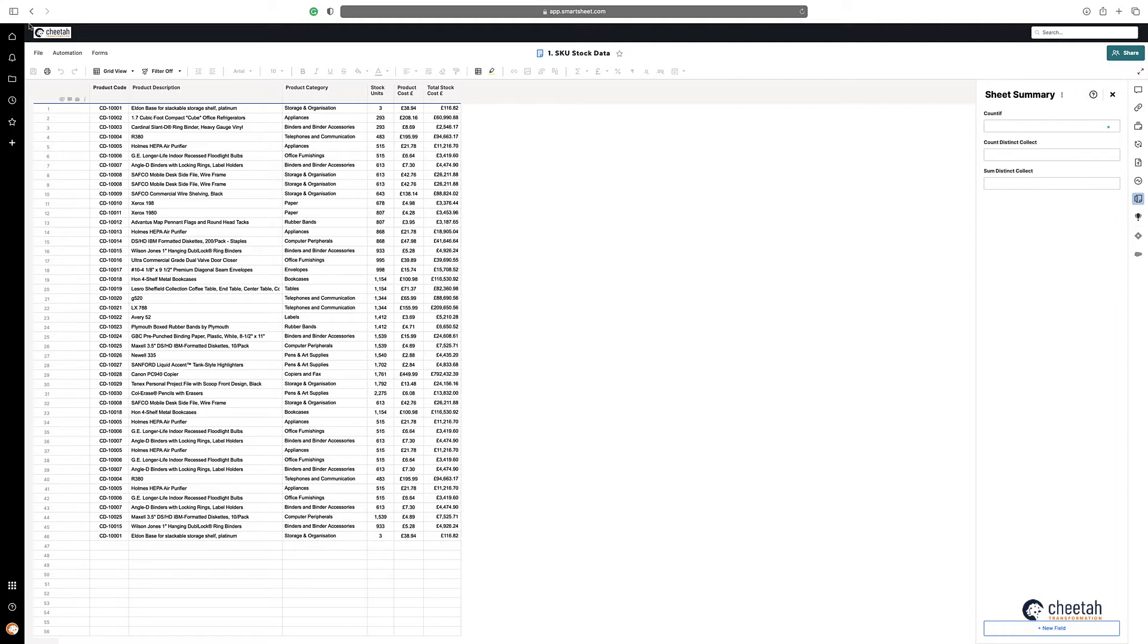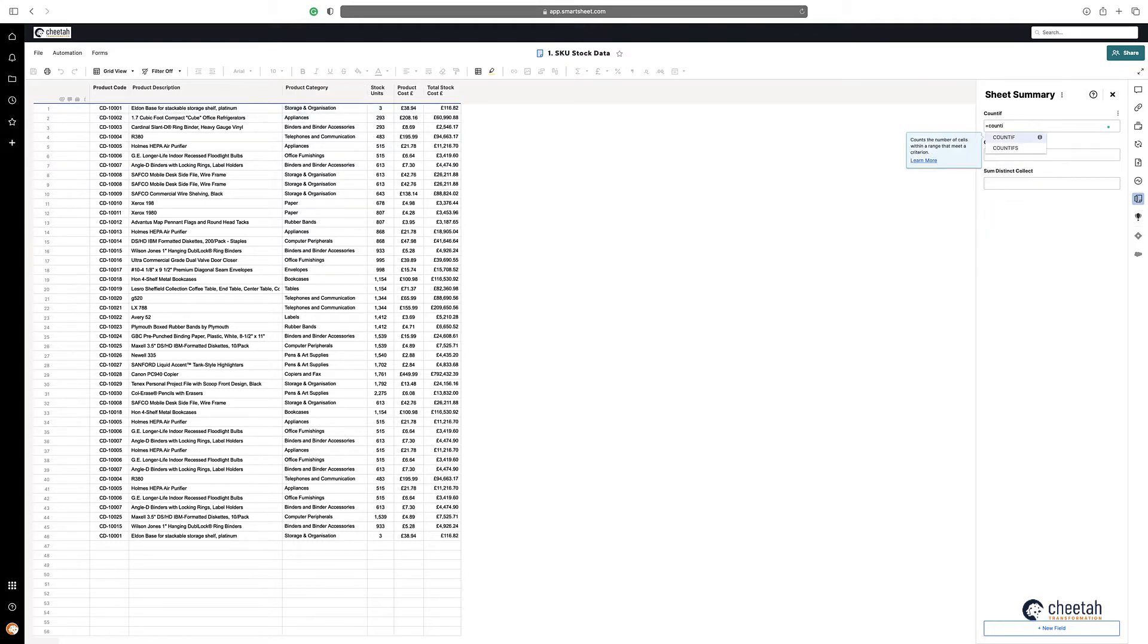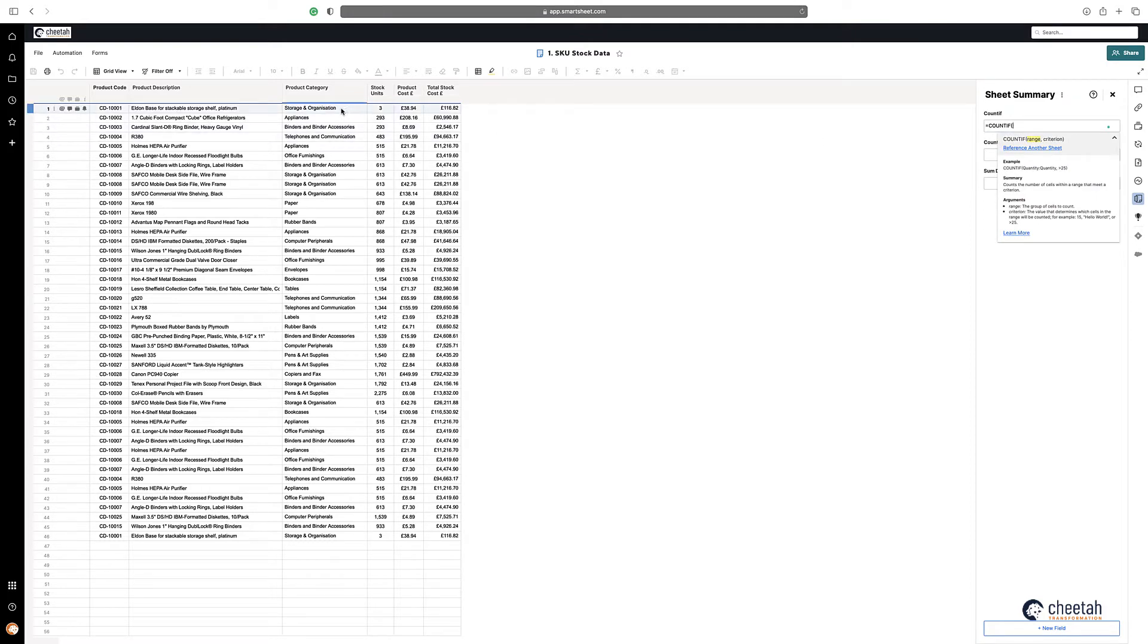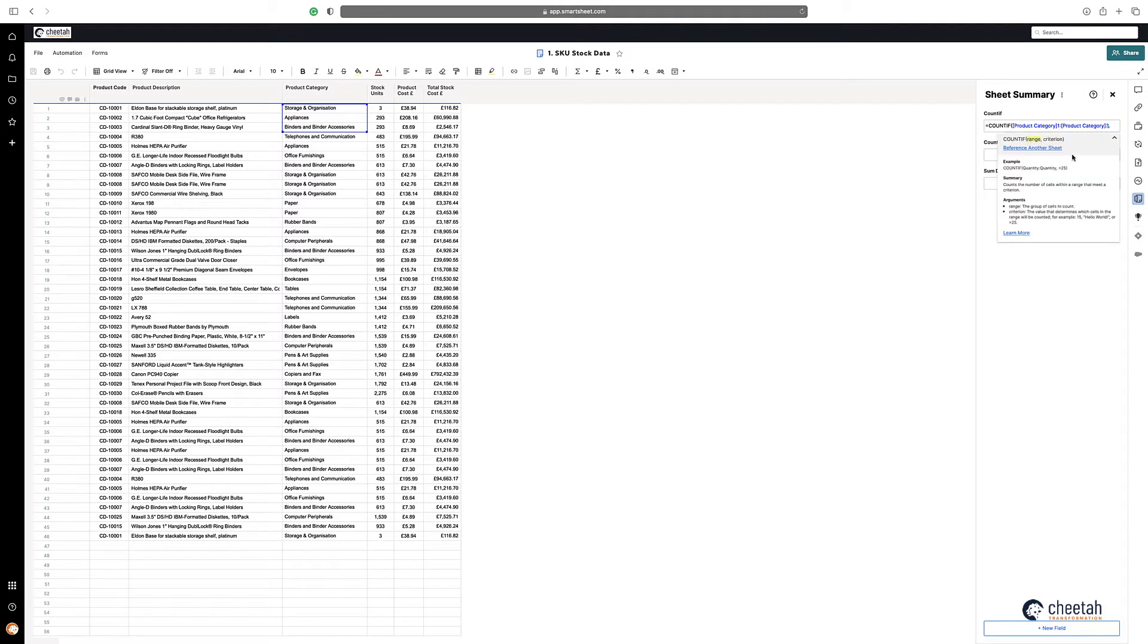So in this example if I wanted to count the number of times storage and organization happen within the product category, just type in equals COUNTIF, highlight the range, just highlight a few of the rows, take the numbers out to highlight the entirety of the column.